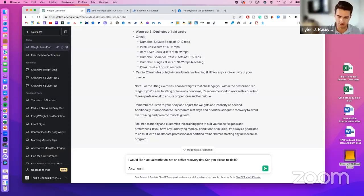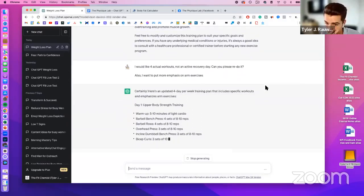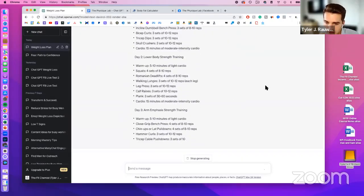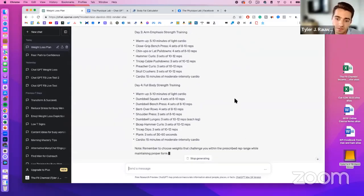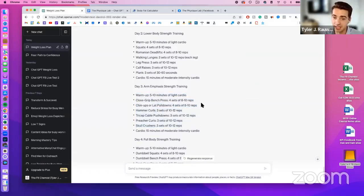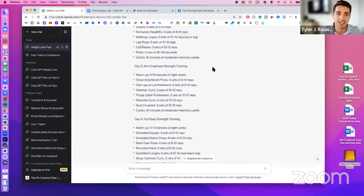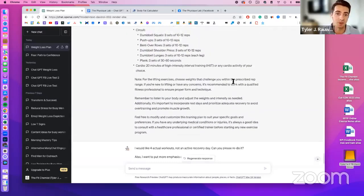If you don't like the plan — maybe you don't want an active rest day or you want more arm emphasis — you can ask ChatGPT to modify it. I asked for more arm volume and it added a dedicated arm day, giving you a lot of volume there. You can play around with it and have it spit out whatever you want. This makes fitness planning incredibly simple.